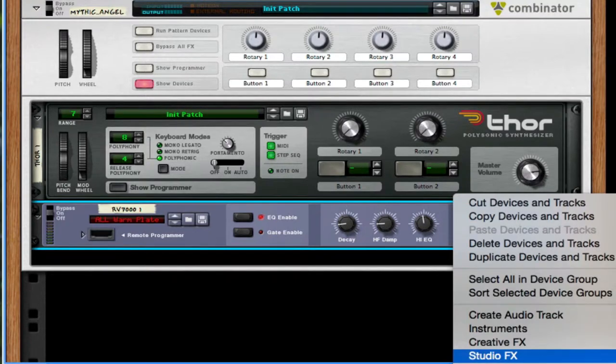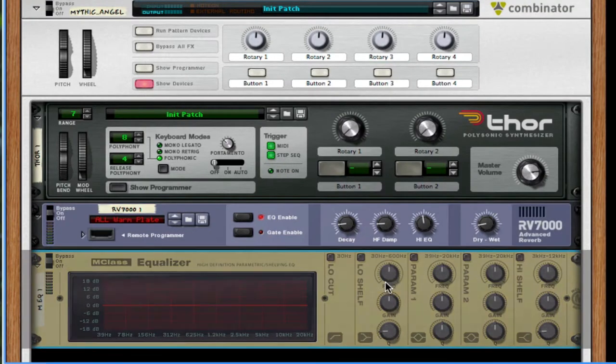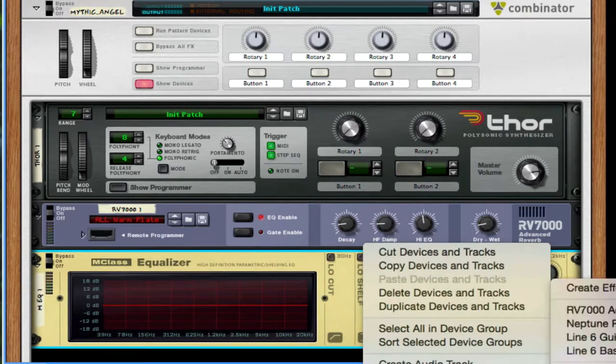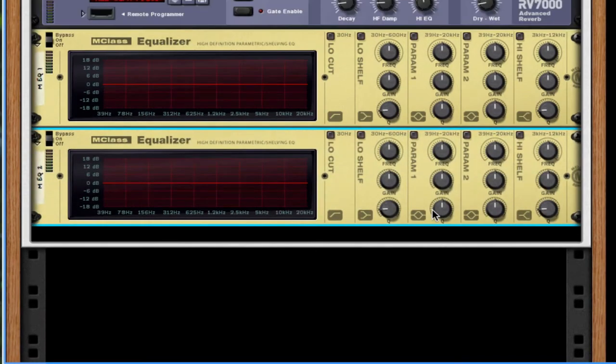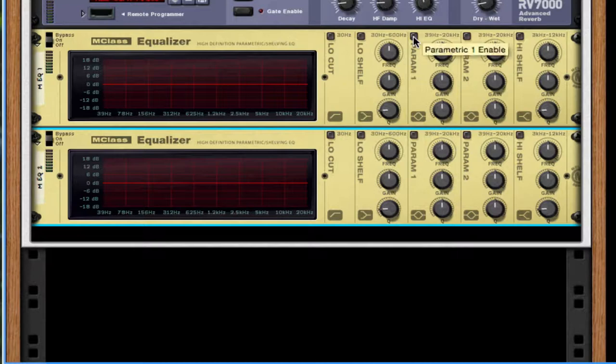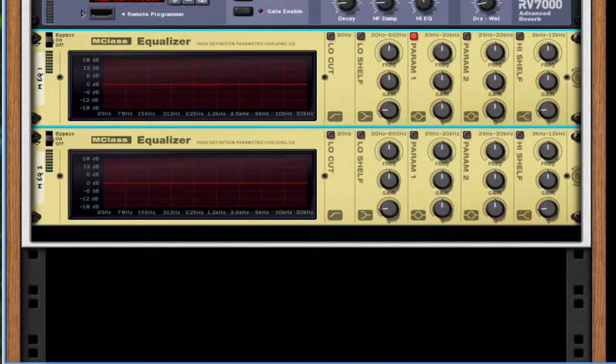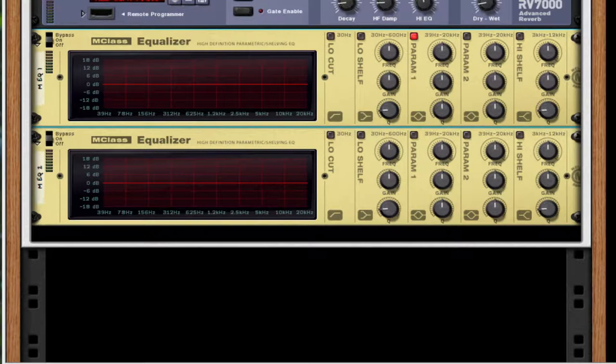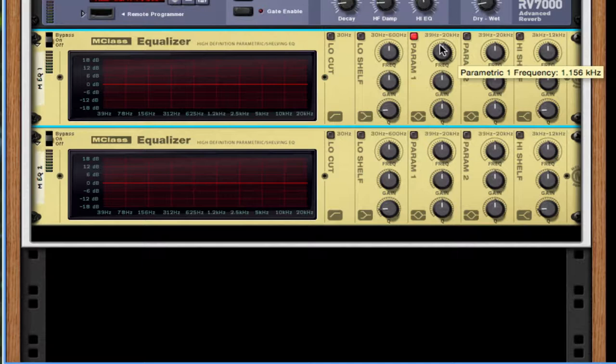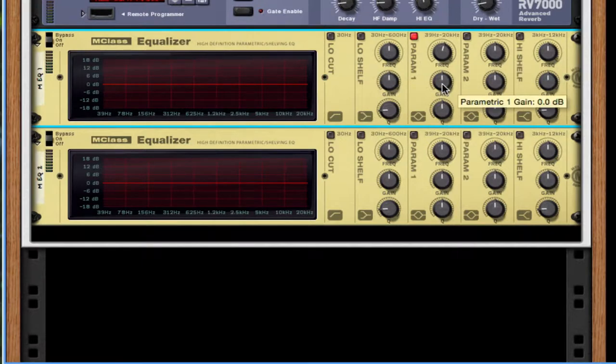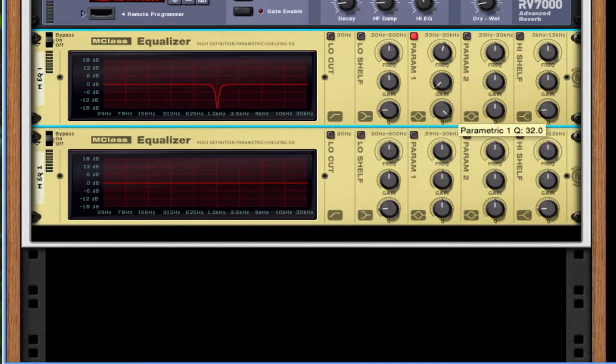Next, throw on two equalizers. Okay, for param one, we're going to take this frequency to 1.246. So 1.2 kilohertz somewhere in their range. Take the gain all the way down and the Q all the way up. We're going to remove this frequency entirely.